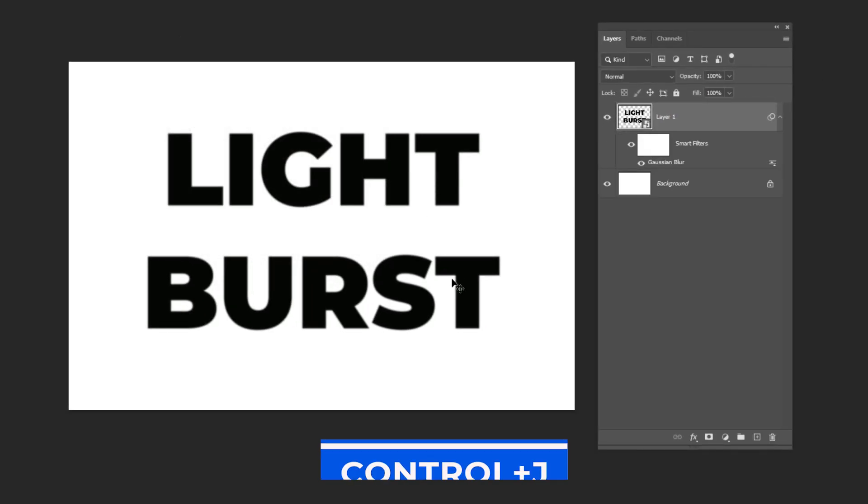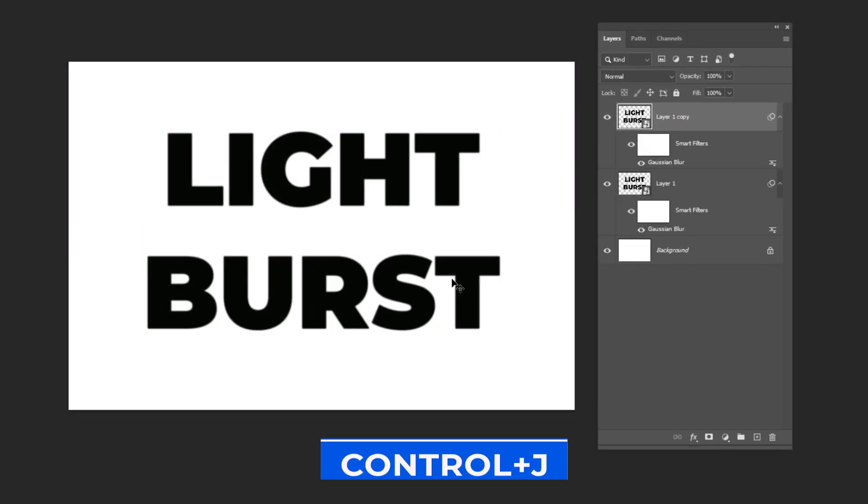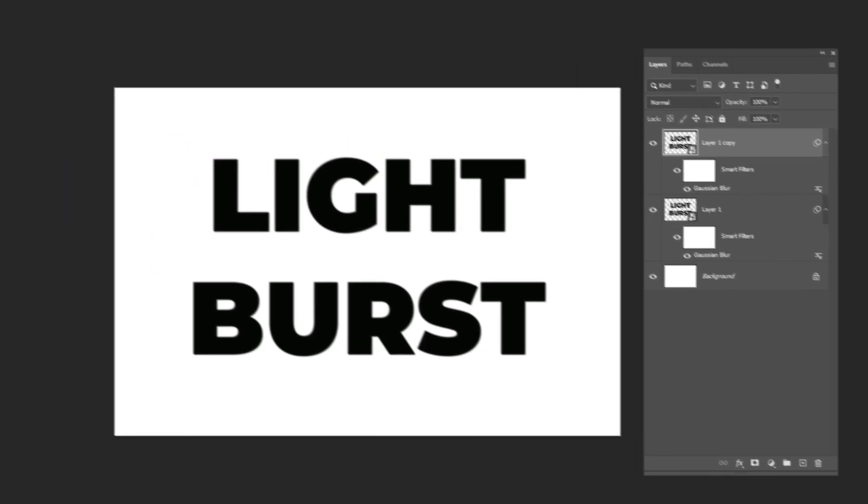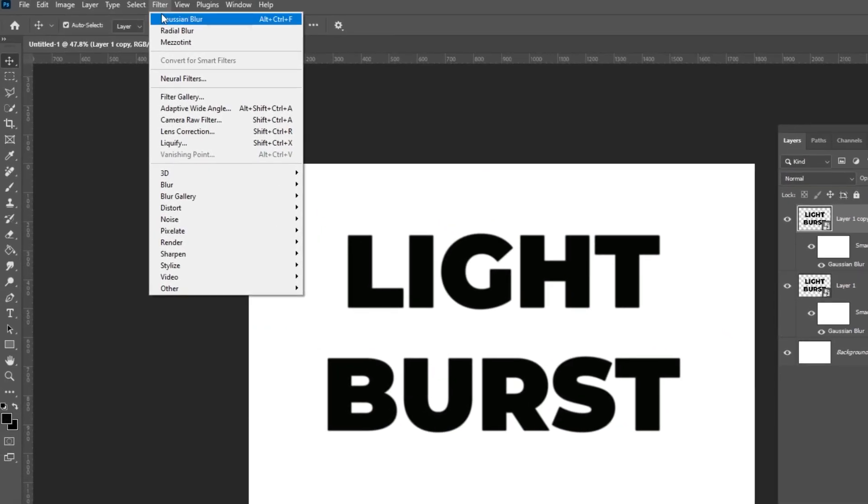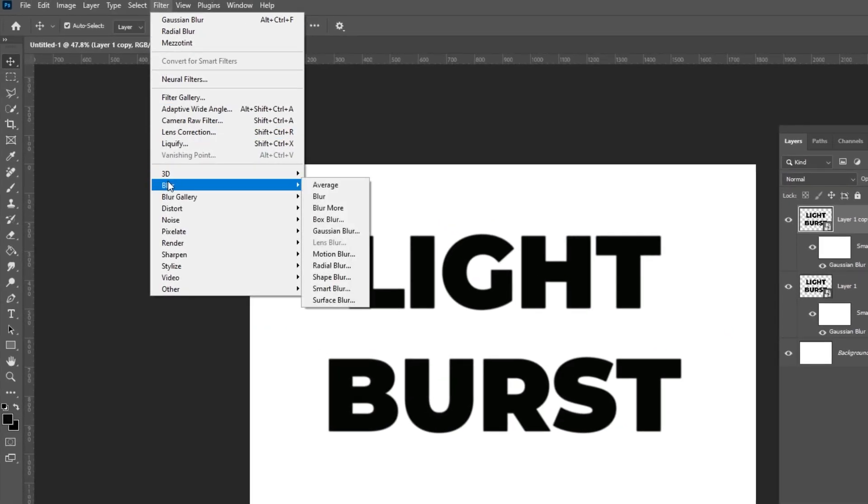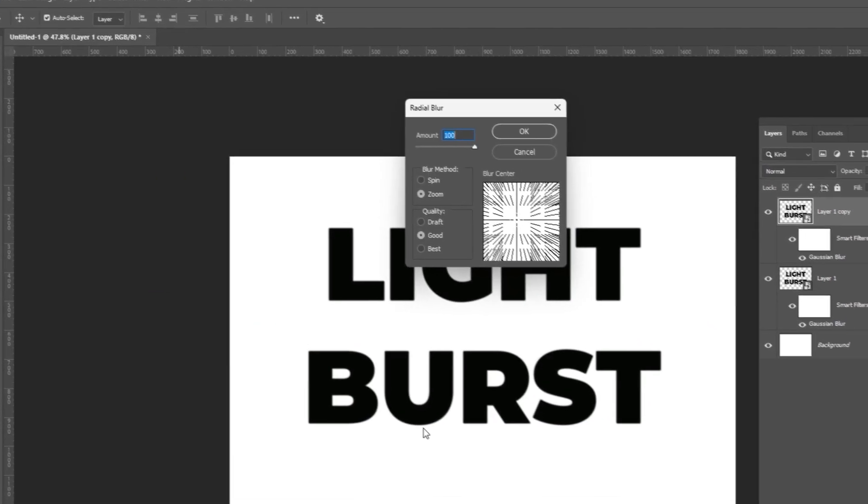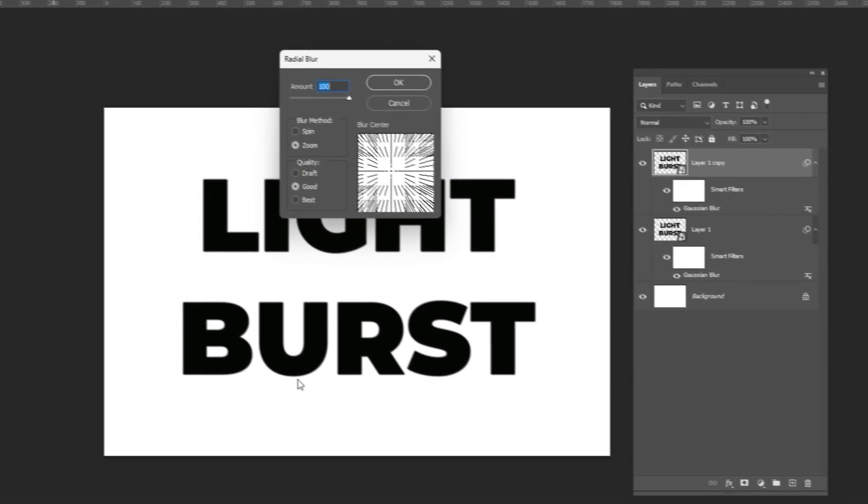Press Ctrl J to duplicate the layer. Go to Filter, Blur and choose Radial Blur. Follow these settings.